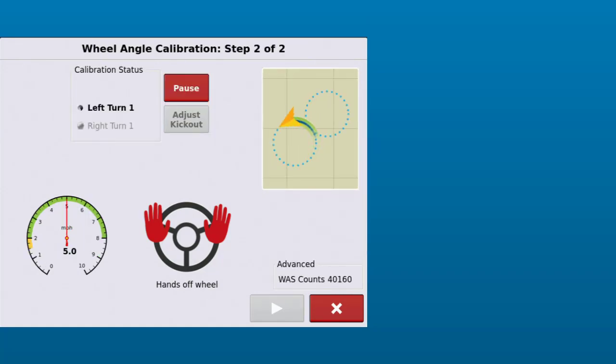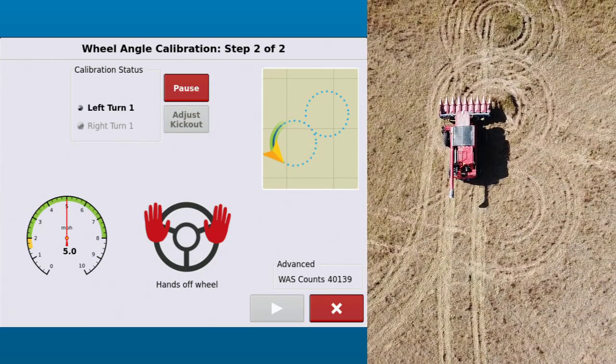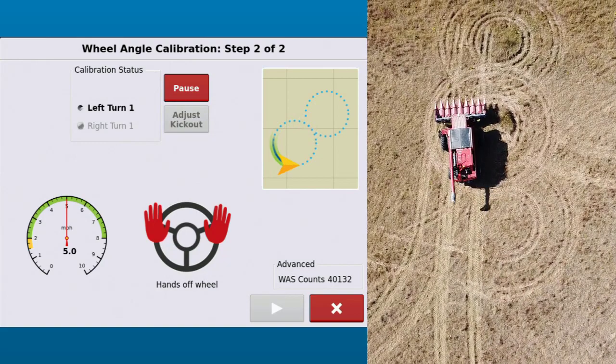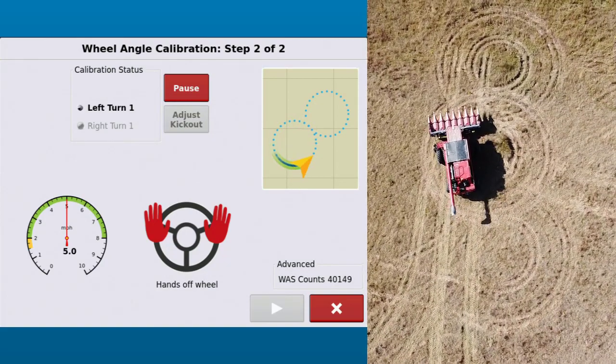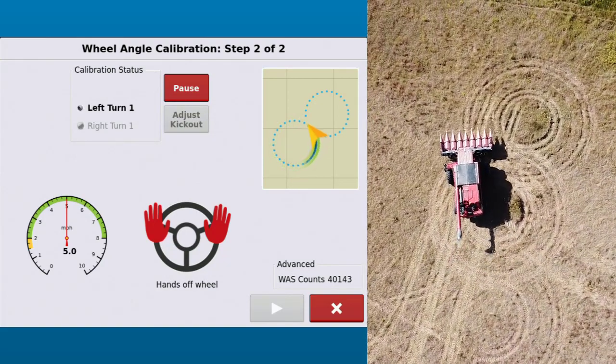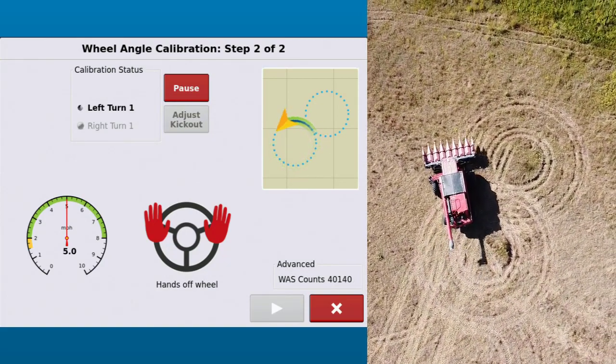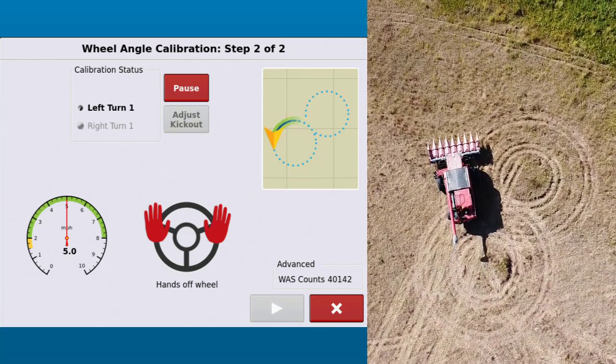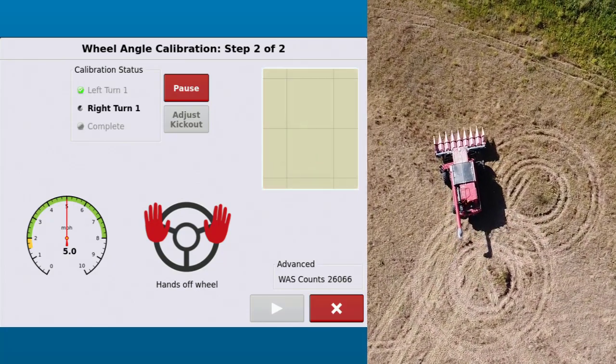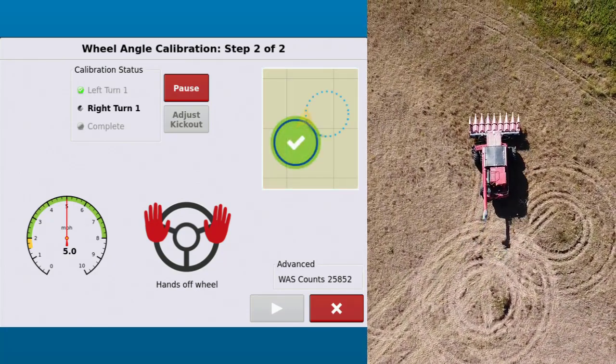After the valve calibration, there will be another wheel angle calibration that is similar to the first. It will make another left and right turn. It is calibrating additional left and right angle sensor points.